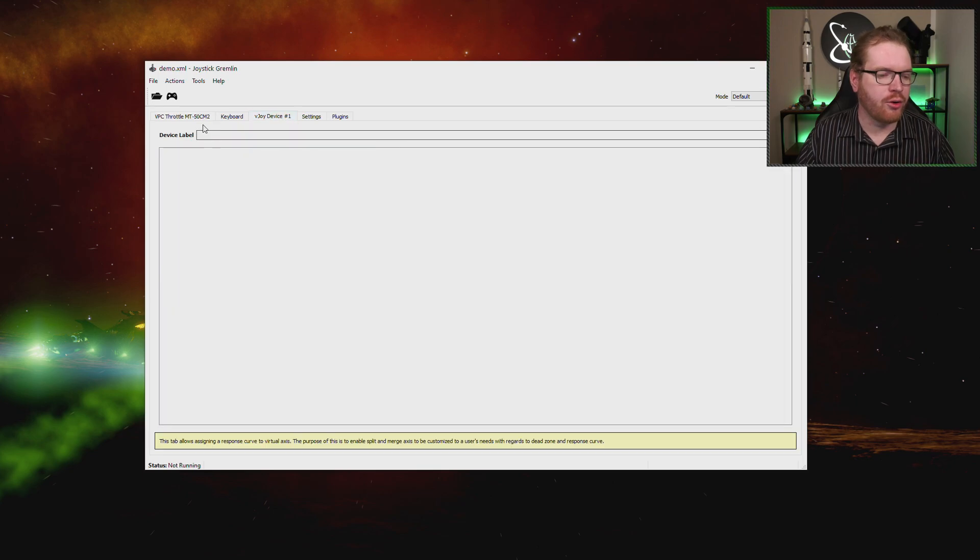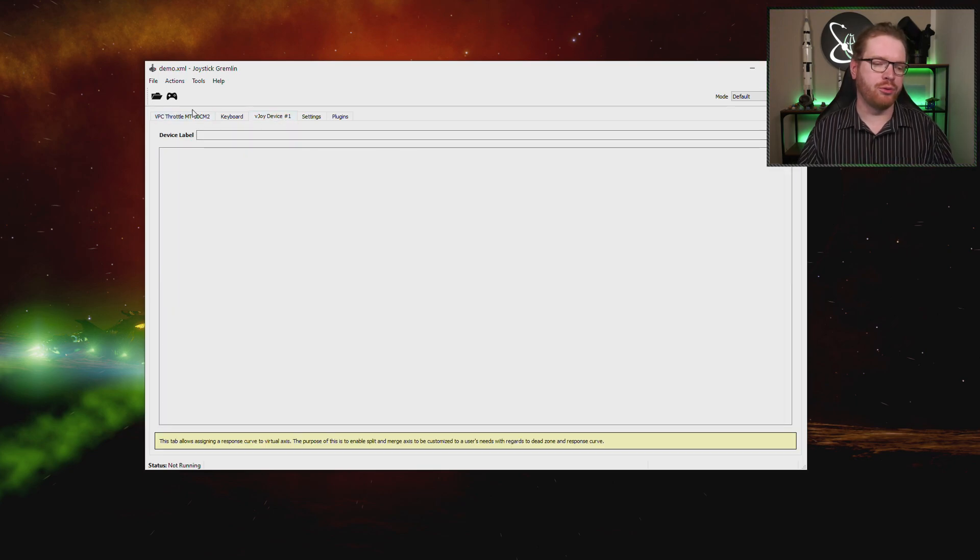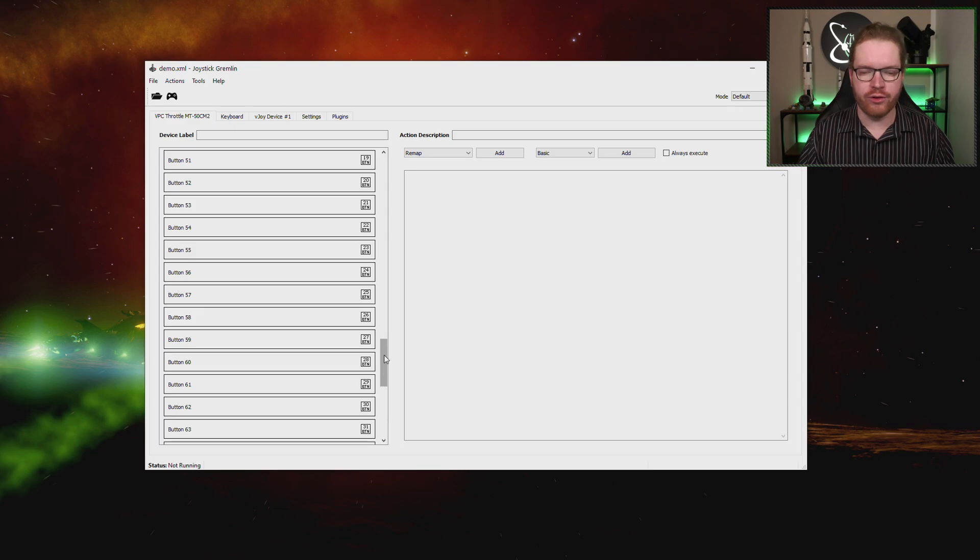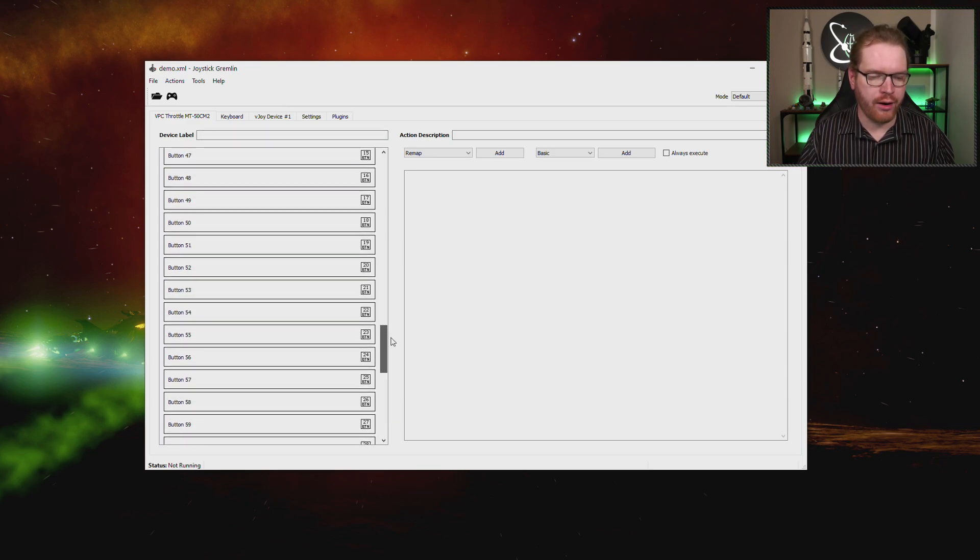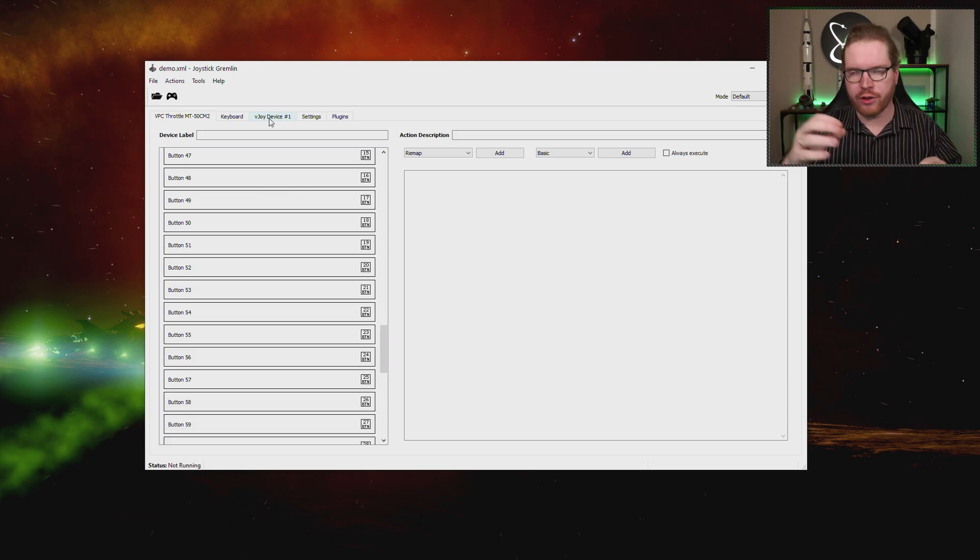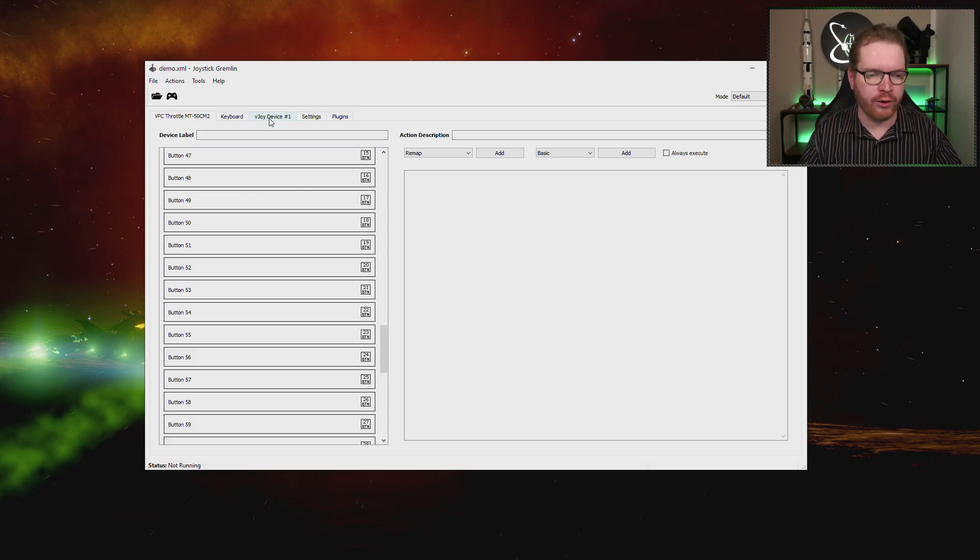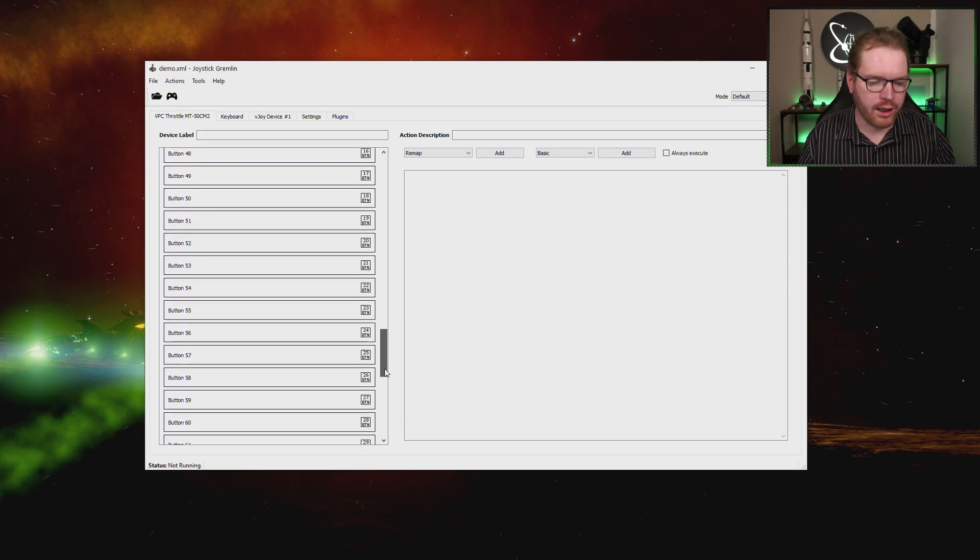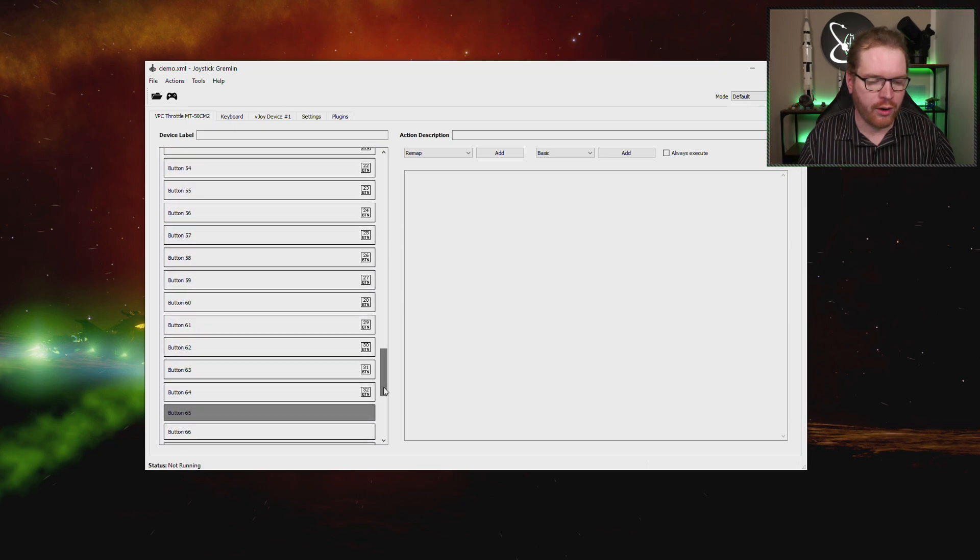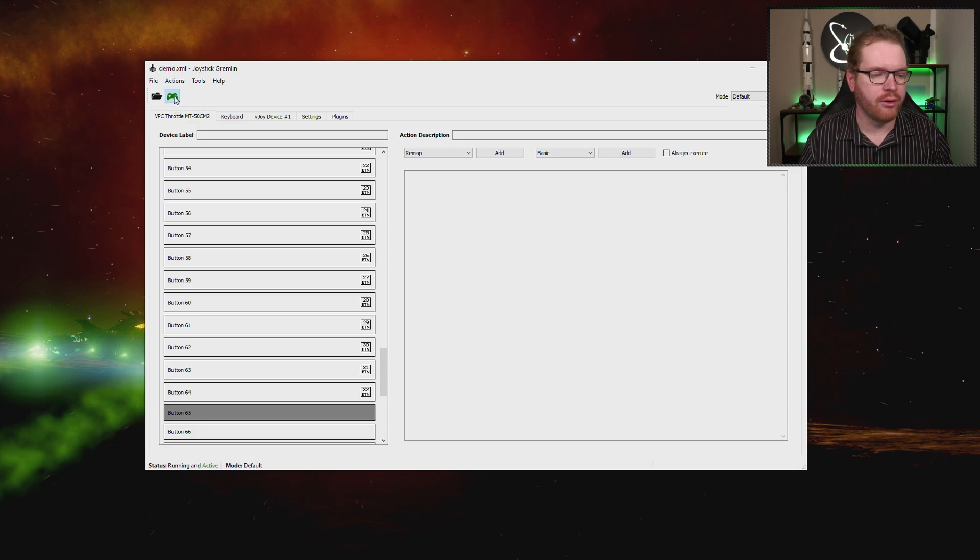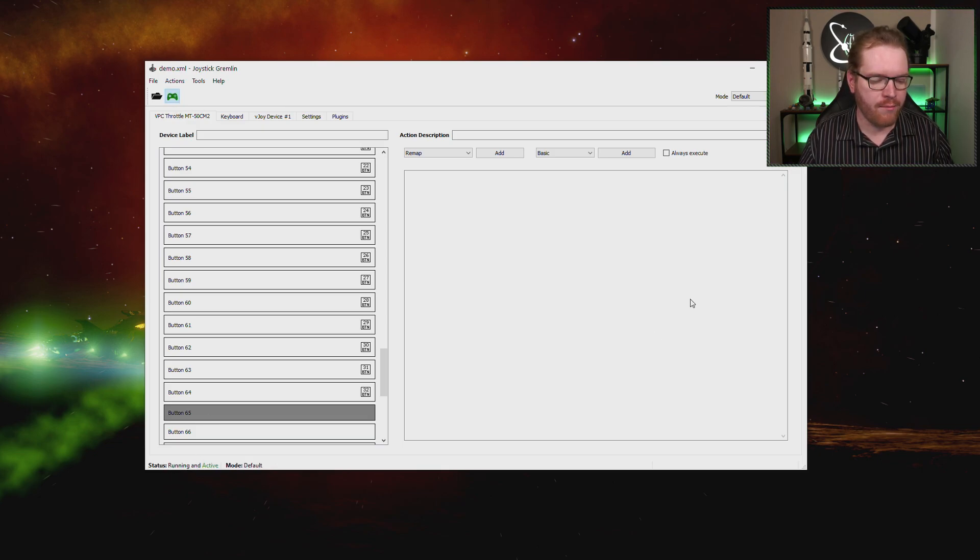Now there's still a lot going on here. If I have selected axes on the virtual joystick, I could map those over there. And then I could sit over here in the virtual device and I could do response curves and all that stuff. So now that we mapped all the buttons that are not working over to our virtual device, we can go ahead and click the little play icon here in the corner. And you can see now it says running and active mode default.